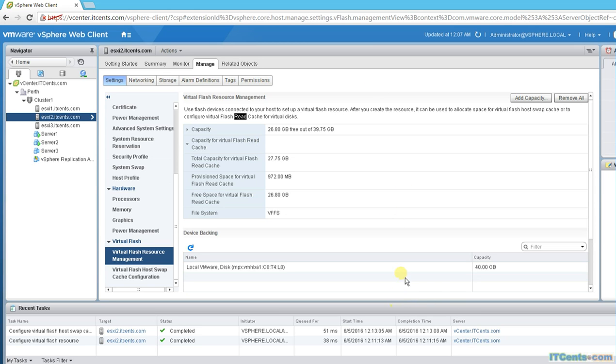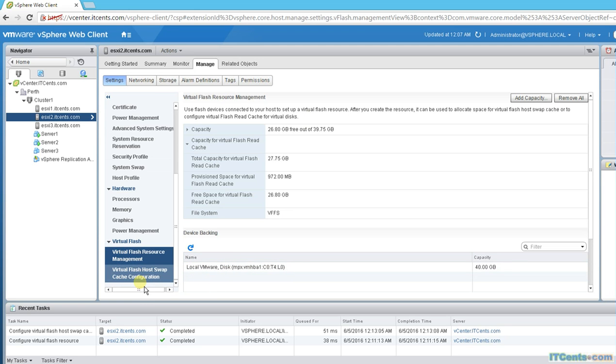So this is it, guys. This is what I wanted to demonstrate: how to configure flash cache, whether it's read cache for virtual disk or flash for swap for host. So this is it and I'll see you in another video. Thank you.